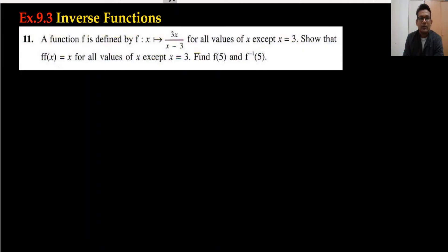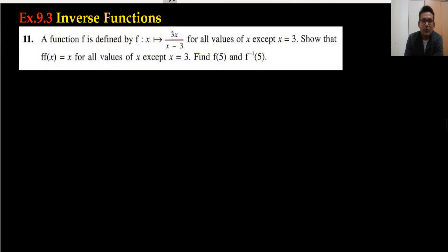Hi everyone, welcome back to my channel Vertex MonoJoy. Exercise 9.3, question number 11 onward.